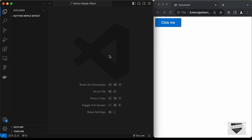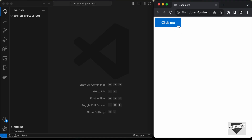Hi everybody, welcome to LiveBlogger. In this video, I'll show you how to create a button ripple effect using HTML, CSS and JavaScript. We'll create this effect from scratch. When we click on the button, we have this ripple effect and it starts from the place where we are clicking. Let's get started.